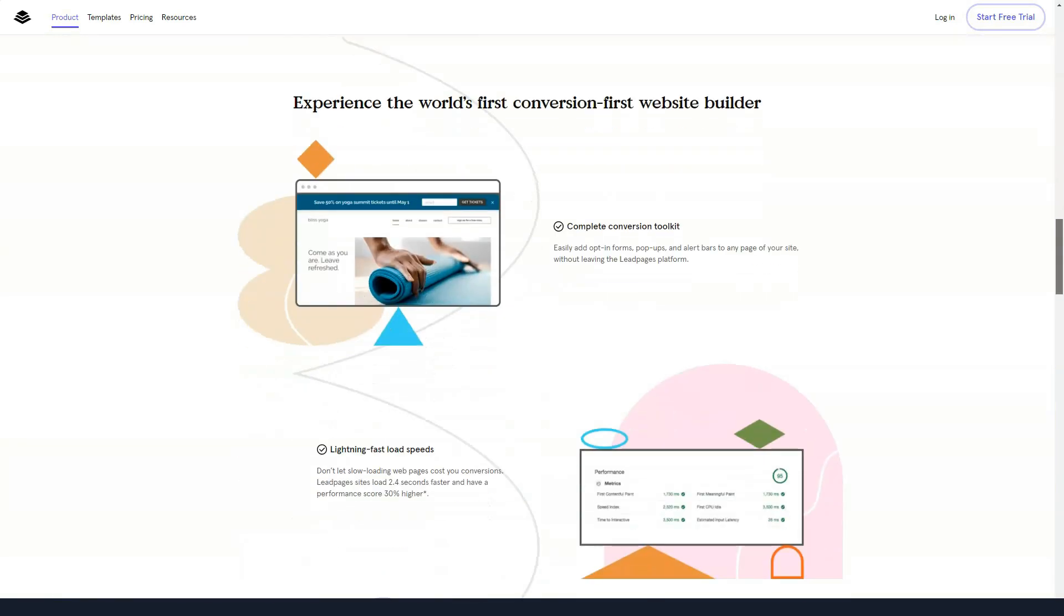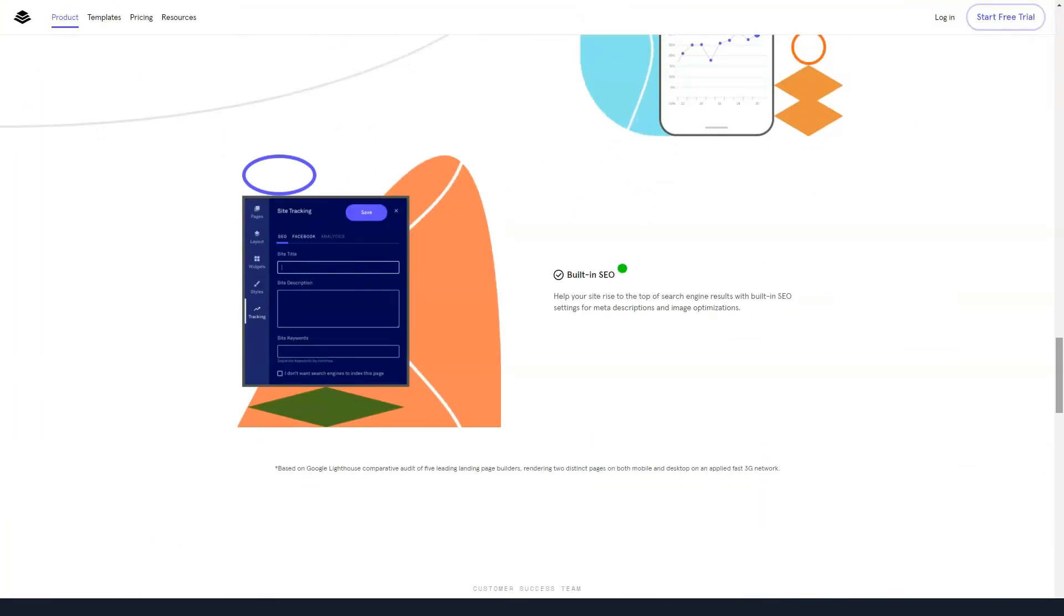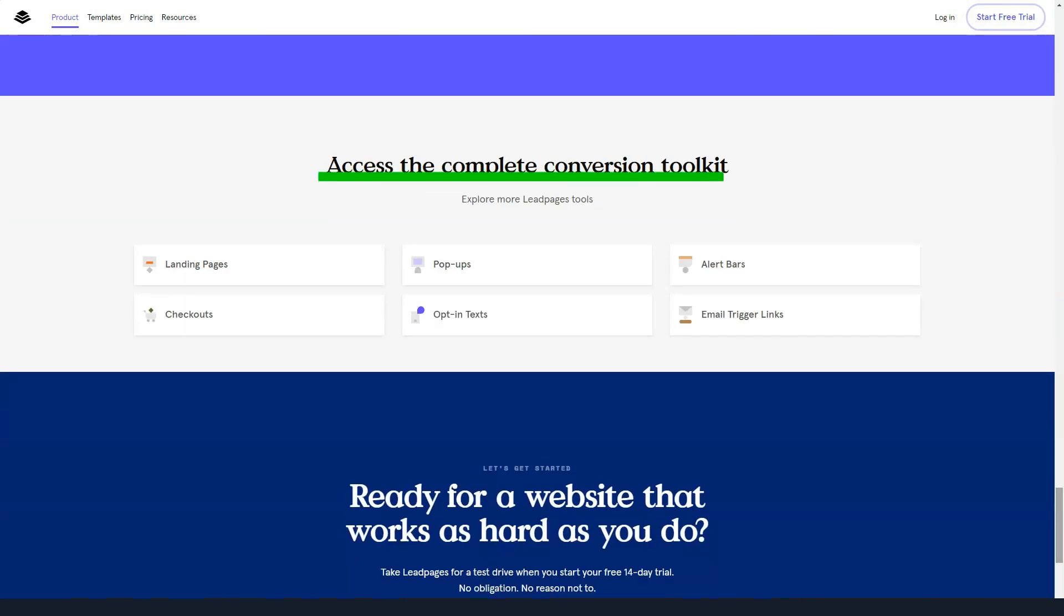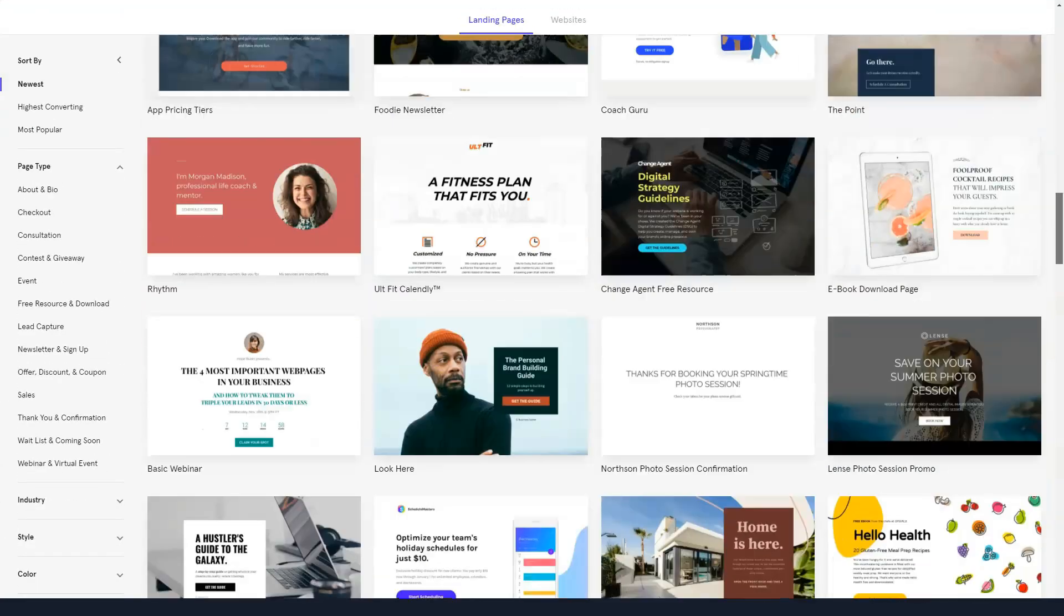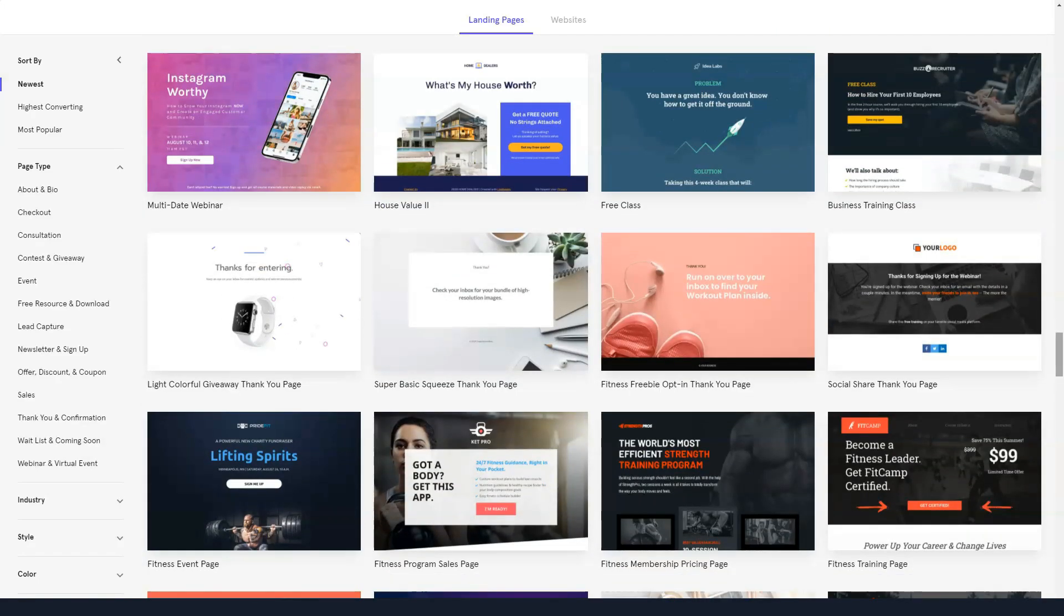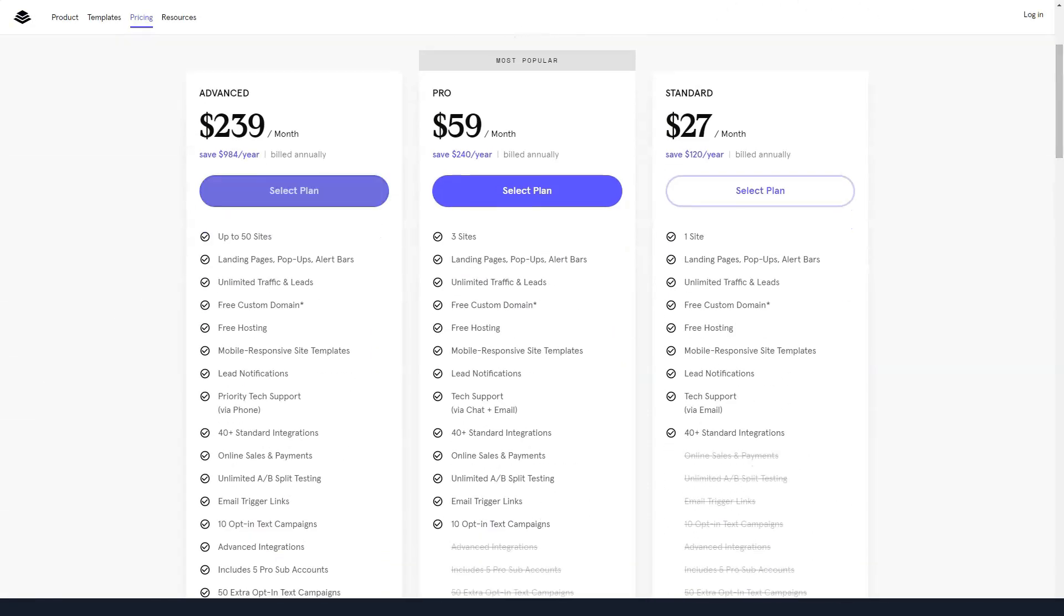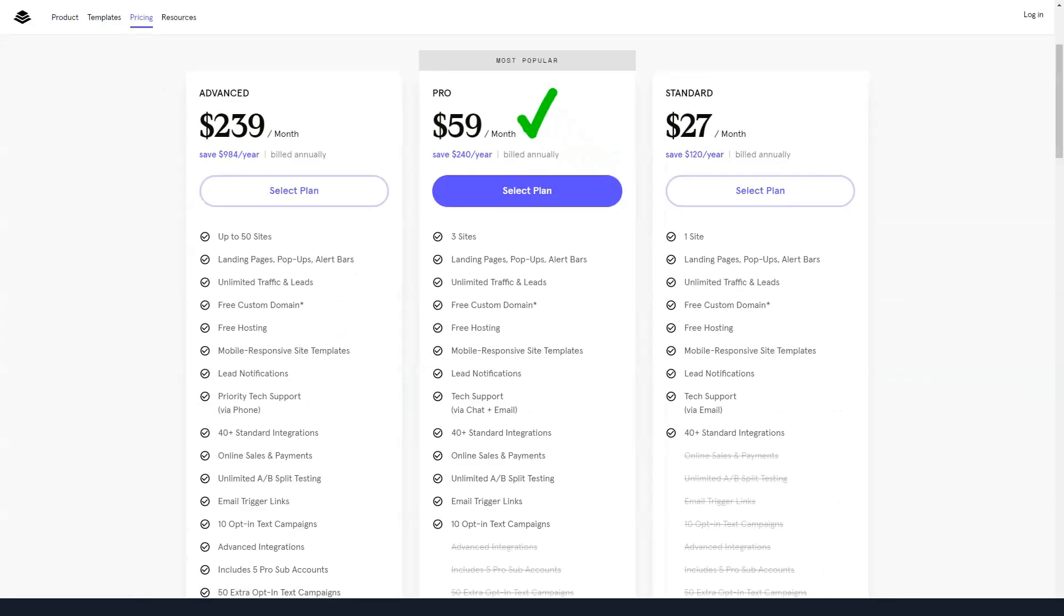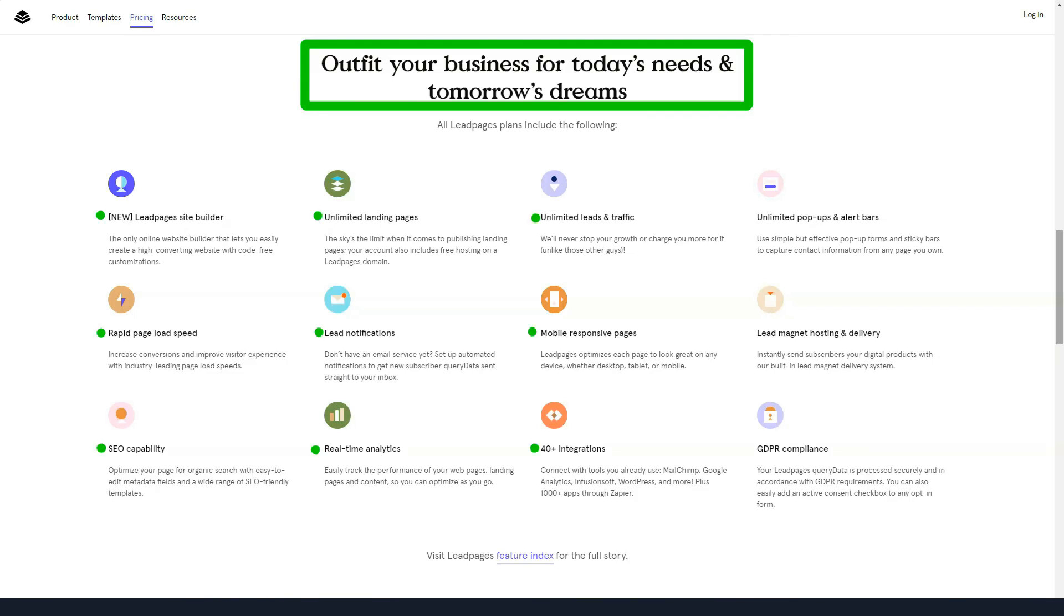Leadpages allows you to create landing pages that they can host and publish for you on a custom domain. Alternatively, you can add these landing pages and other conversion-oriented content like pop-ups and alert bars to your WordPress websites. You can also build an entire website with Leadpages, which gives you a quick way to start an online presence for your latest project. Since your Leadpages account includes hosting for any landing pages and sites you create, as well as a sub-domain for that content, you don't need anything else to get started. However, if you have your own domain, you can use it to give your landing pages and sites a more professional look.